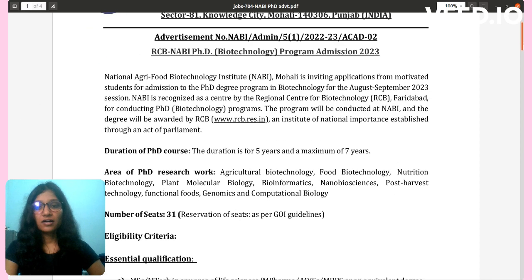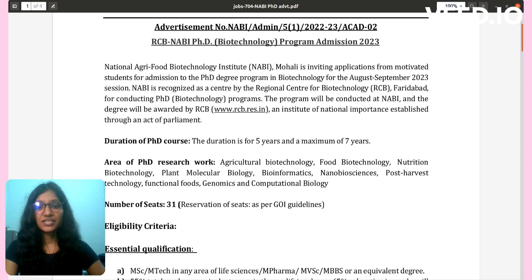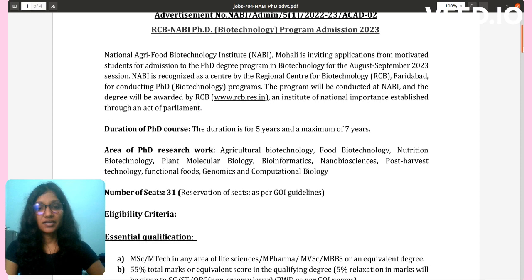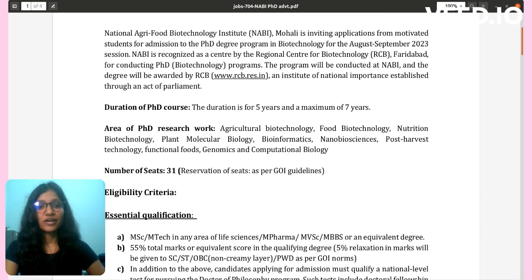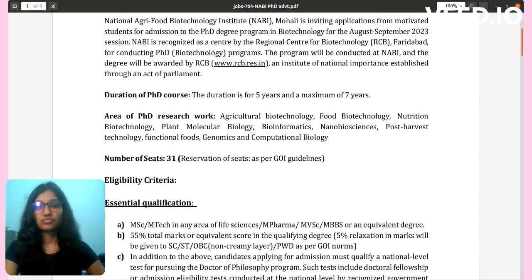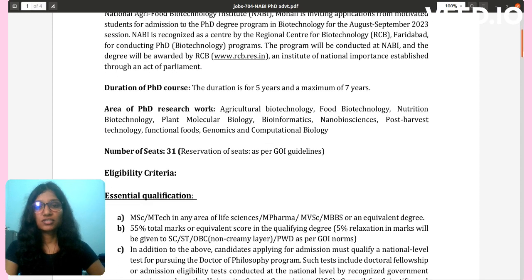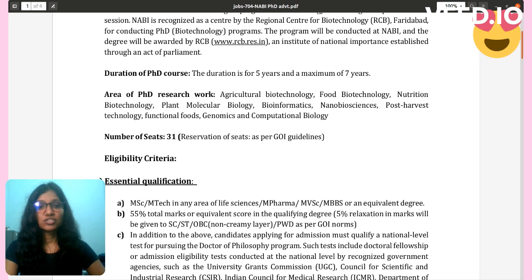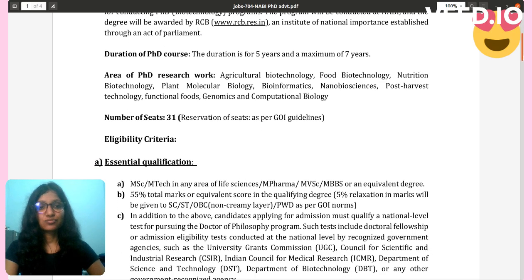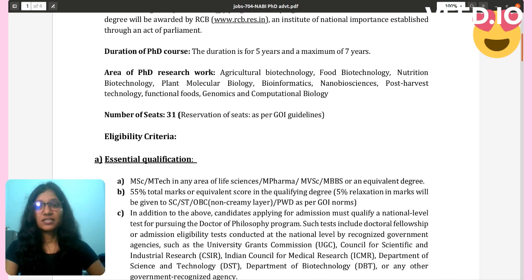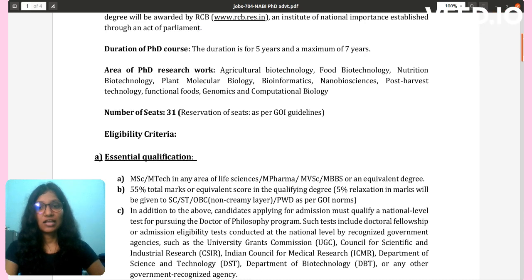Areas of PhD research work include: Agricultural Biotechnology, Food Biotechnology, Nutrition Biotechnology, Plant Molecular Biology, Bioinformatics, Nanoscience, Post-Harvest Technology, Functional Food, and Genomics and Computational Biology.